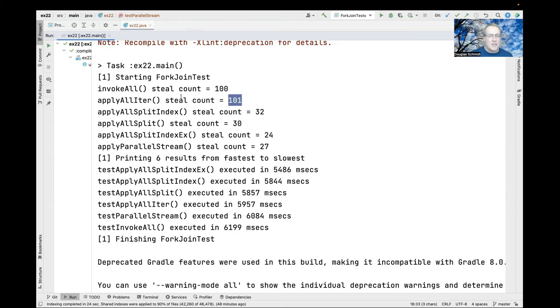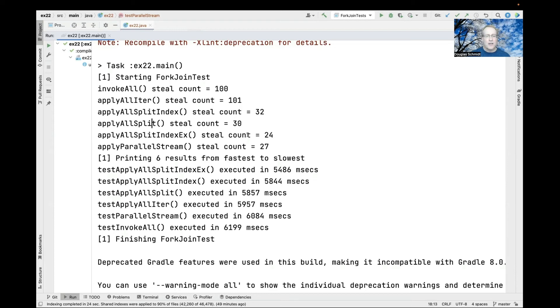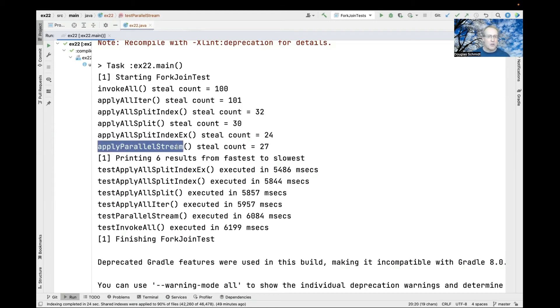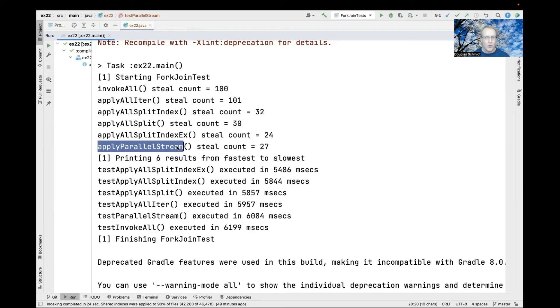Some approaches are more divide-and-conquer-like and have many fewer steals. The smallest number is applyAllSplitIndexEx, and the parallel stream version also has a very low number of steals, implemented cleverly to avoid unnecessary stealing.